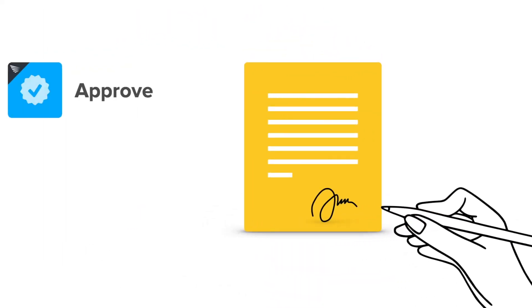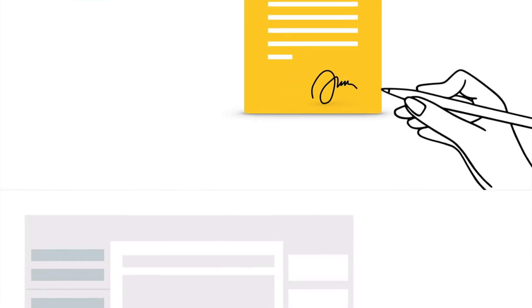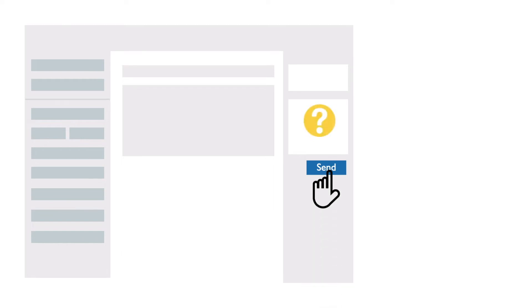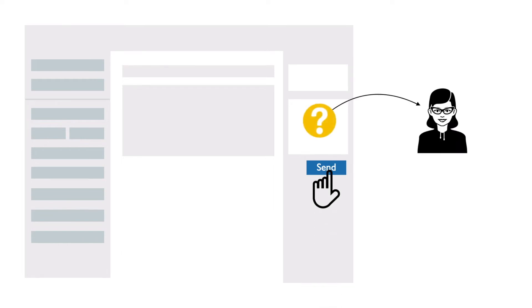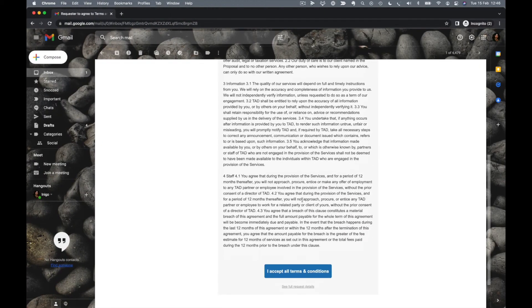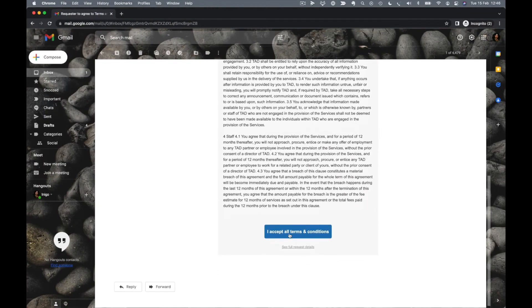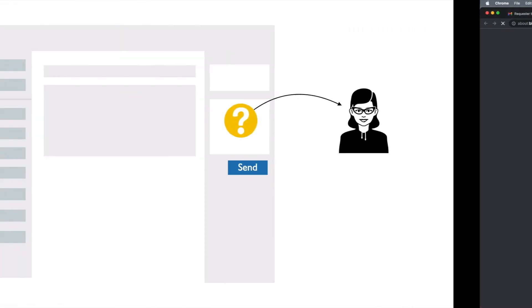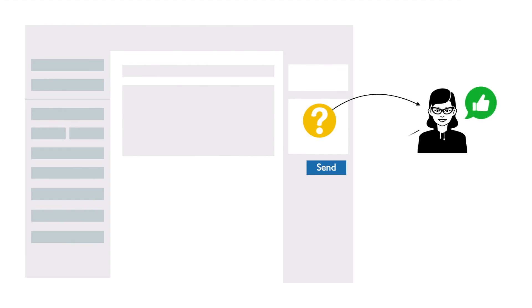For anything that needs to be signed off by the customer, you can use our Approve app. You can set it so that these approvals are sent off automatically based on the phase the ticket is in, or manually by the agent who is working through the ticket. Customers will receive approvals via email and can grant approval or sign off on things with a couple of clicks. Their response is fed back into the Zendesk ticket where there is an auditable trail.